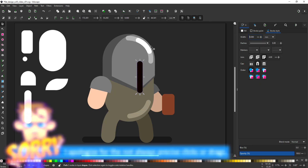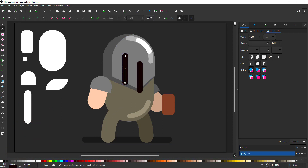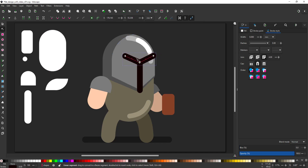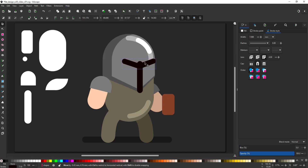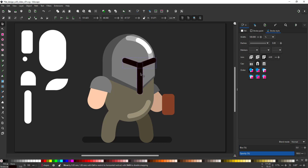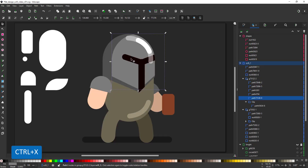I use a straight line with the stroke as the new feature for the helmet. I duplicate the line, set it to horizontal, and add a center to create that Mandalorian look. I cut those two lines and paste them inside the clipping mask.